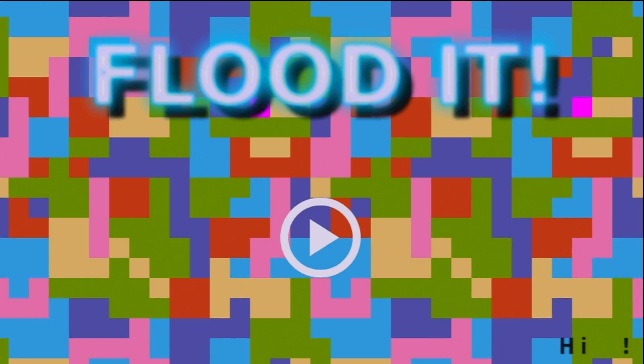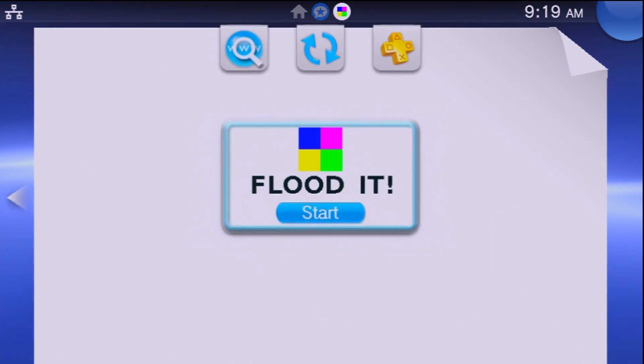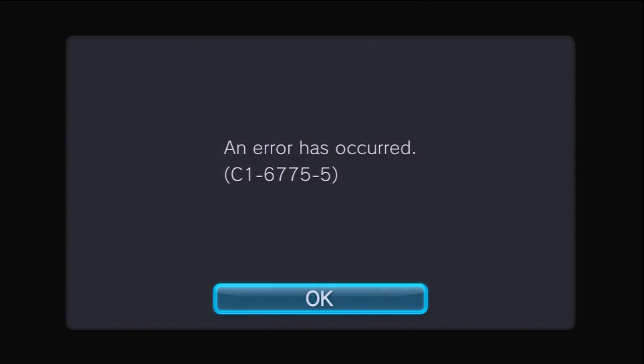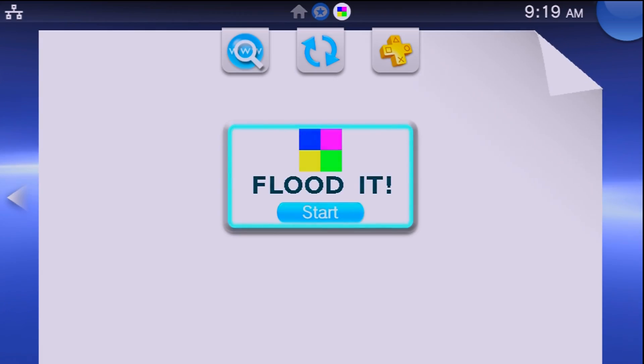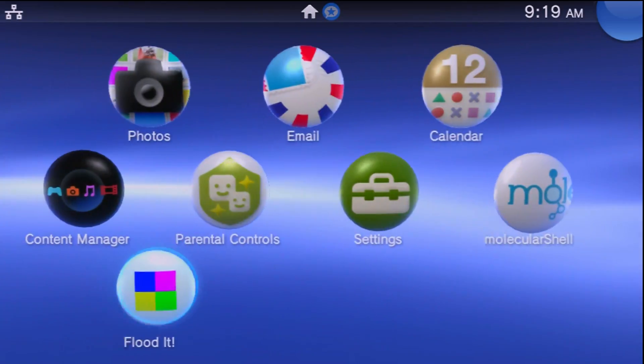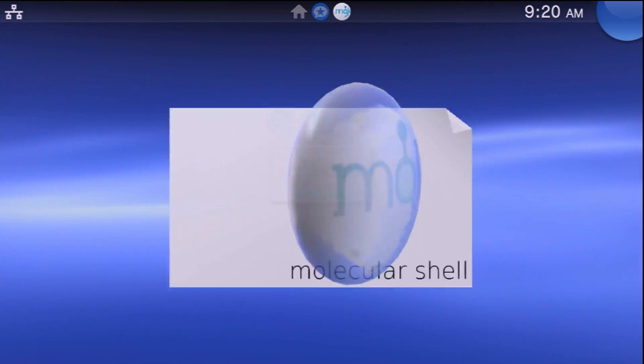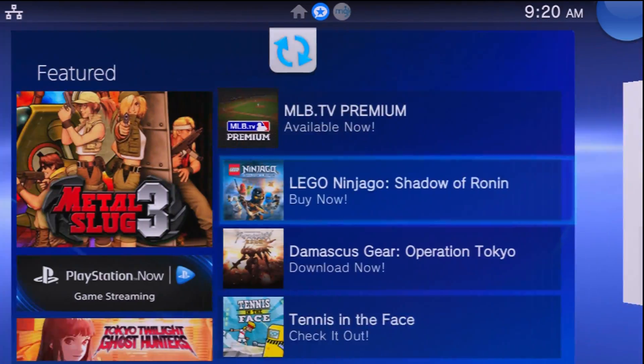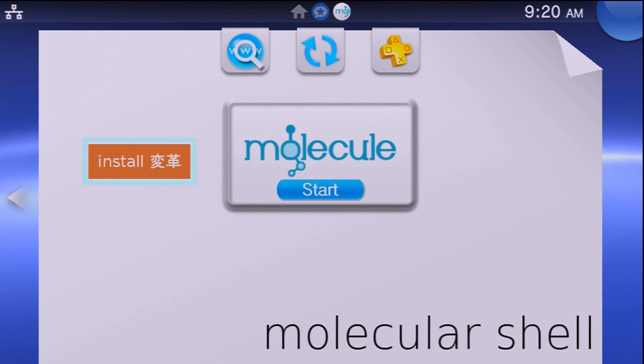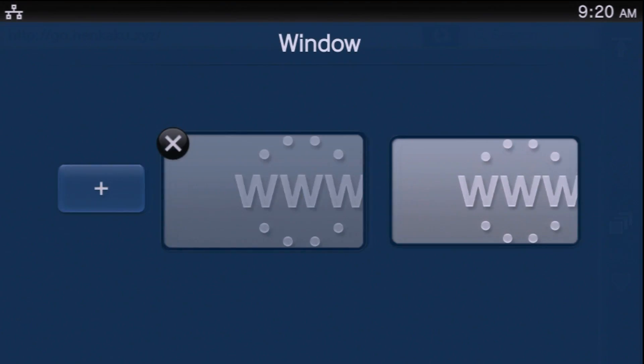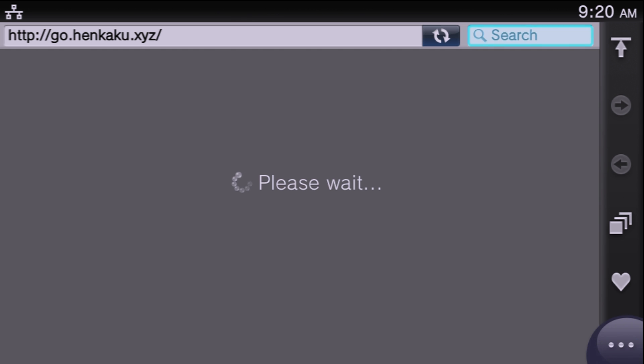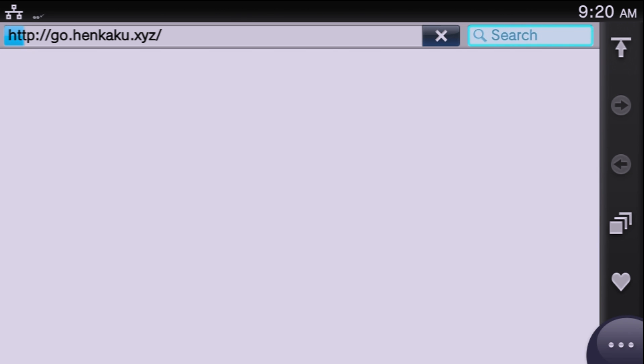Now there are a few downsides to this. One of the main ones being if you fully power down your Vita and bring it back up you will not be able to access any of the homebrew. To do that, what you need to do is when you fully power your Vita back on you need to go to molecular shell, hit the install button, and it is going to run the exploit again in your internet browser. Once it does that you will have access to everything again, so keep in mind this is a tethered modification and you do need that internet access.